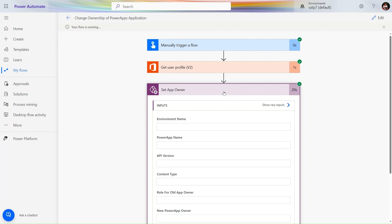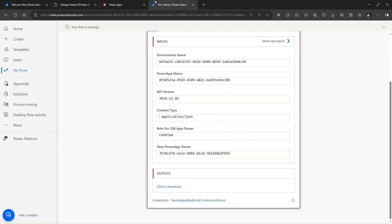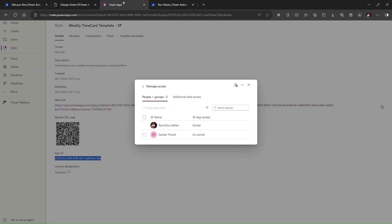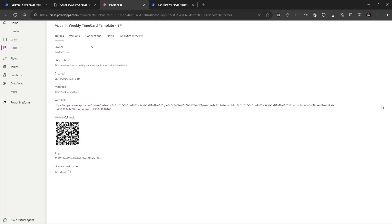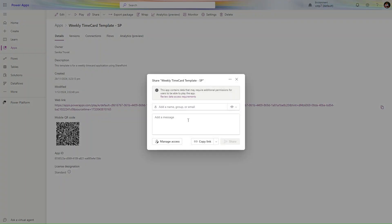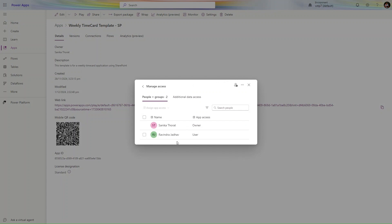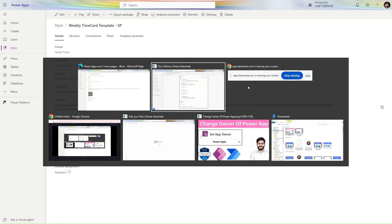This time let's go refresh the Power entire browser - hard refresh we are doing. Let's simply click on share, manage access. And now you can see Sanika is the owner and I am having the user access. That's all friends. Keep learning, keep growing, keep motivated. Thank you.